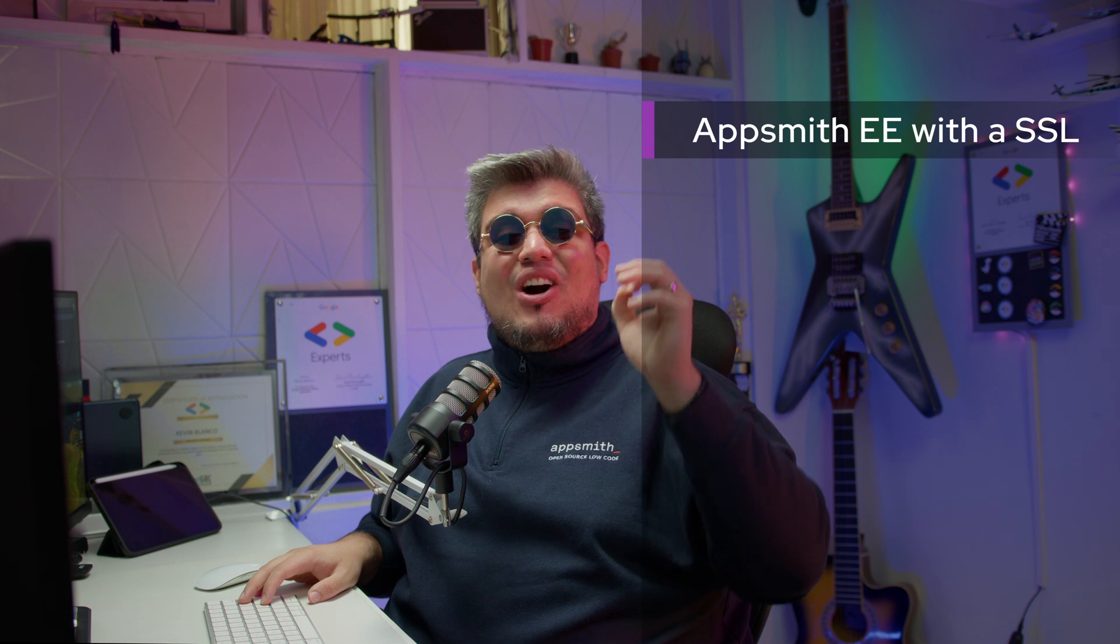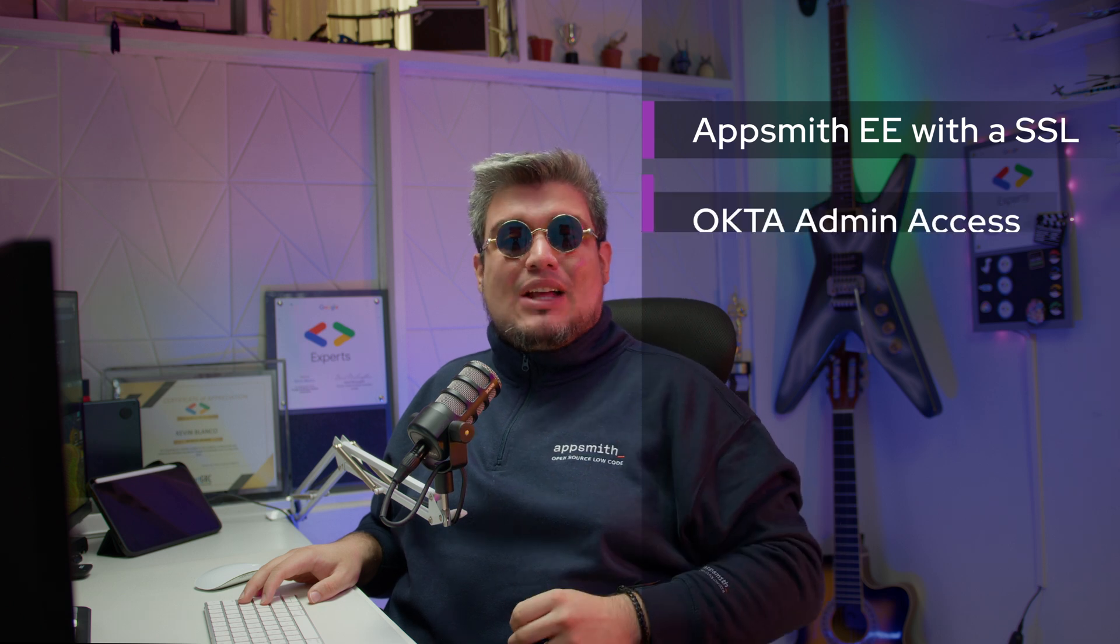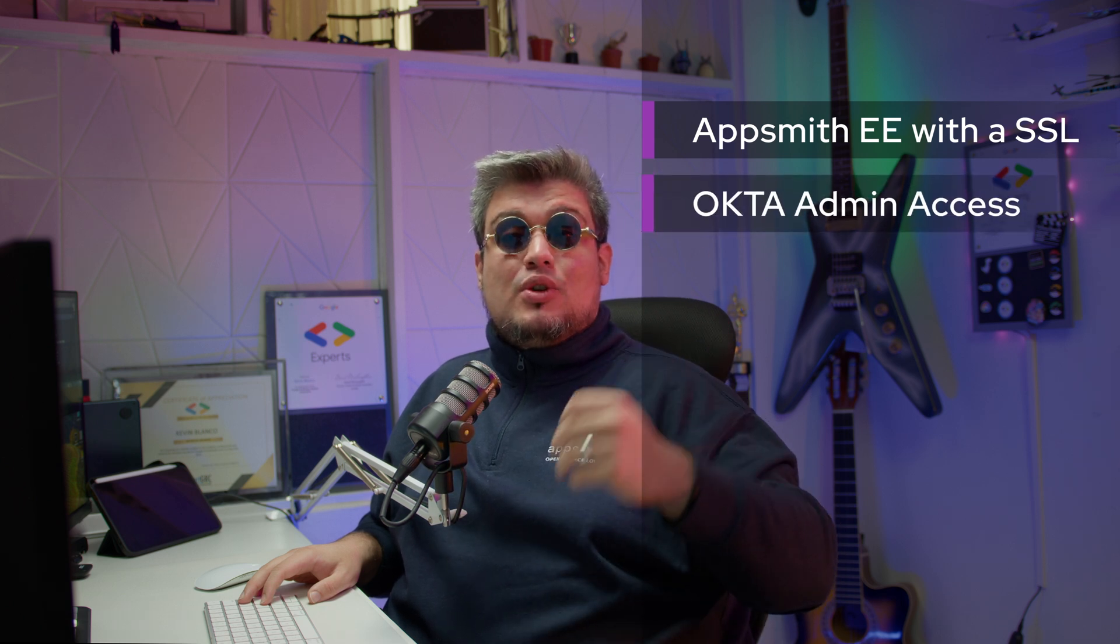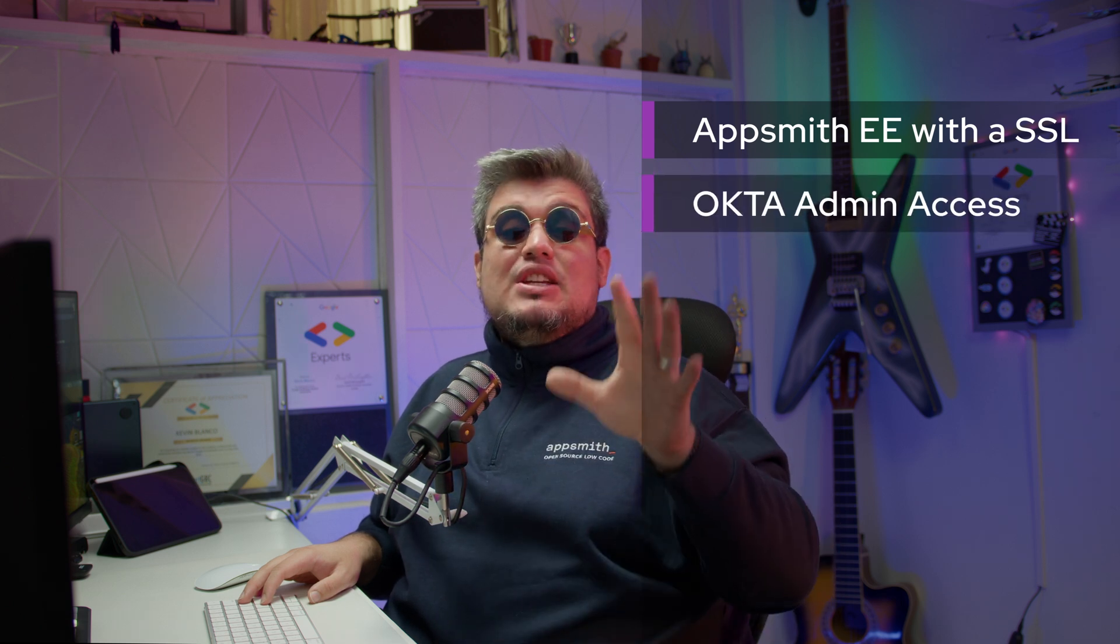Let's talk prerequisites because we have a couple of them. First, you'll need an AppSmith Enterprise instance with an SSL certificate, and two, an Okta admin account with the ability to create applications in your organization. With that, we'll be able to achieve today's goal. Let's dive in and see how it's done.